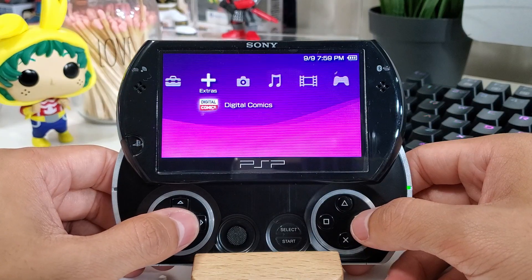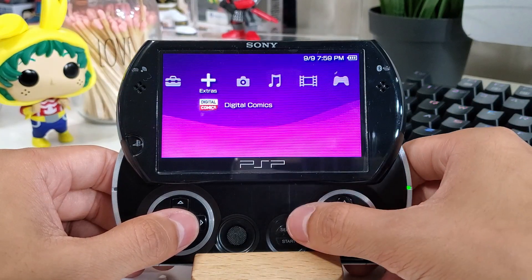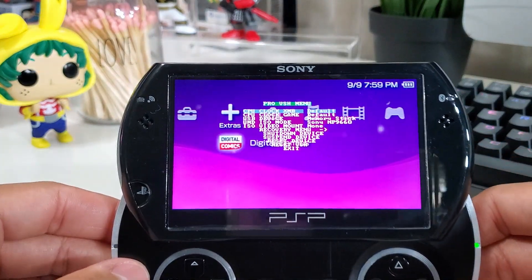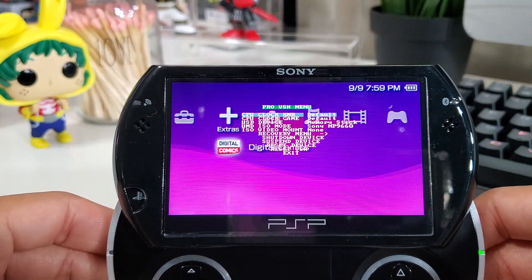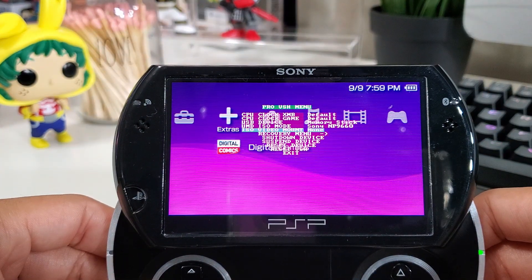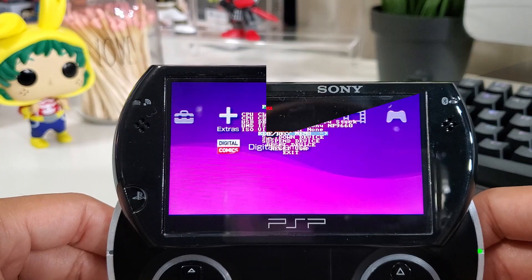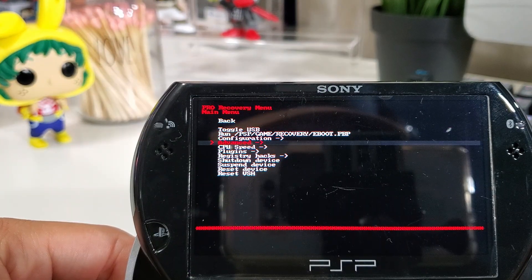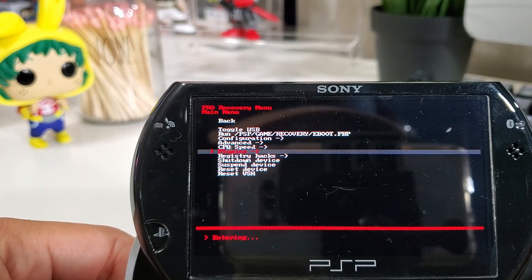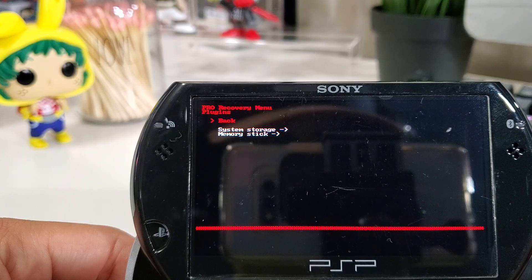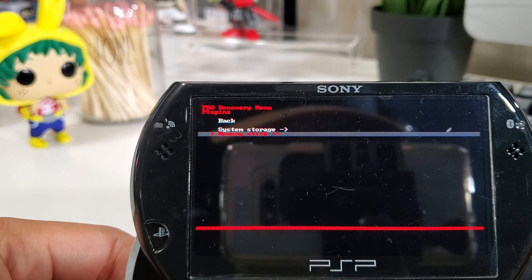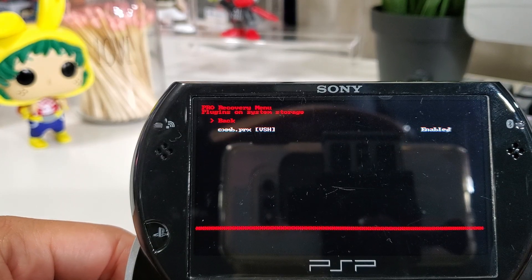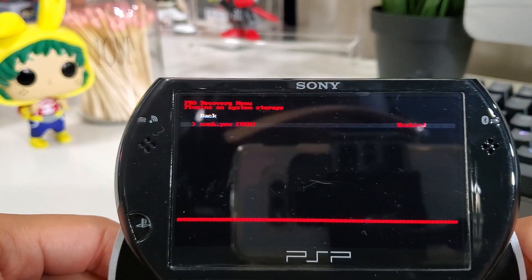Going back to the console, press Select to open the VSH menu, then go to the recovery menu. From there, go down to Plugins, press Enter, then go to System Storage, press Enter, and enable the cxmb.prx file.